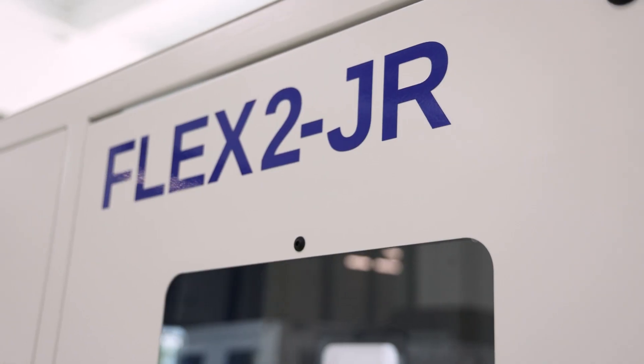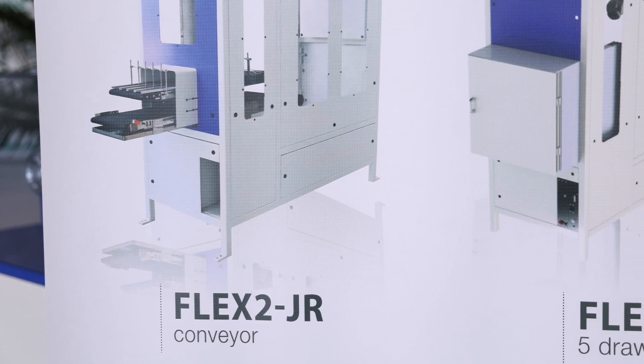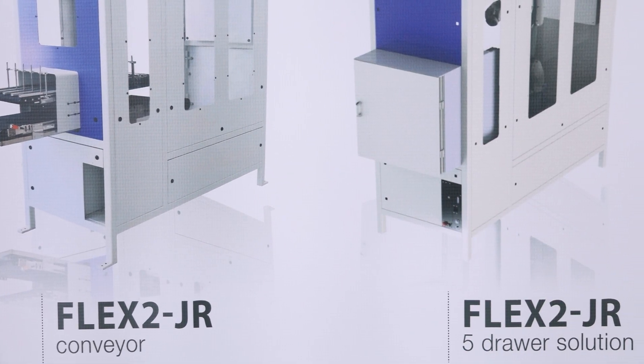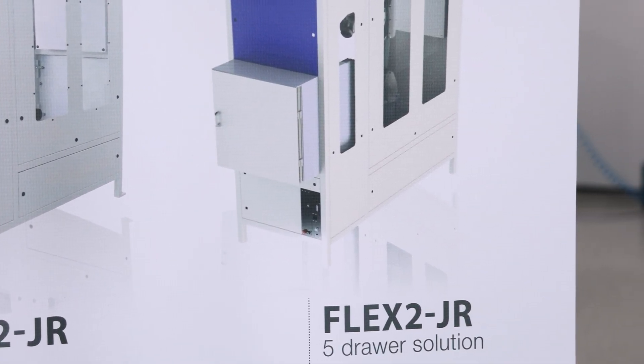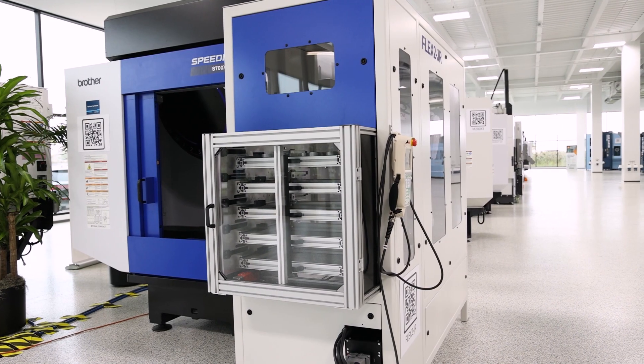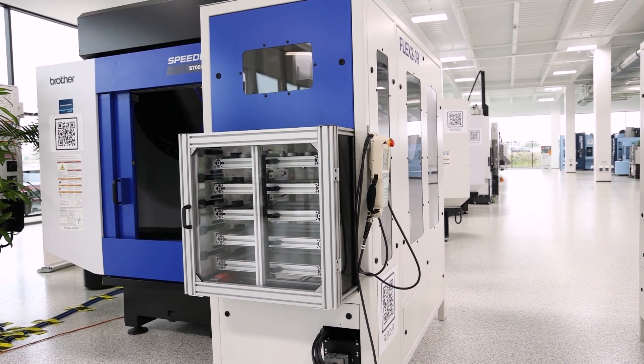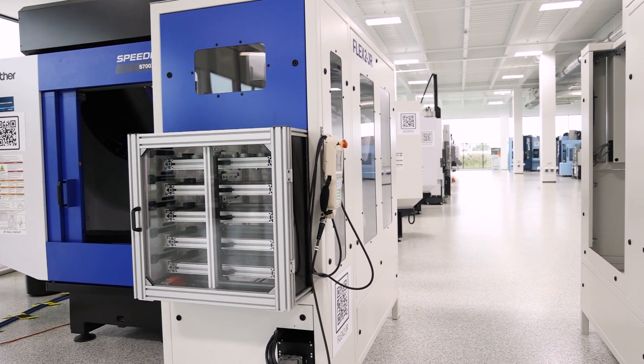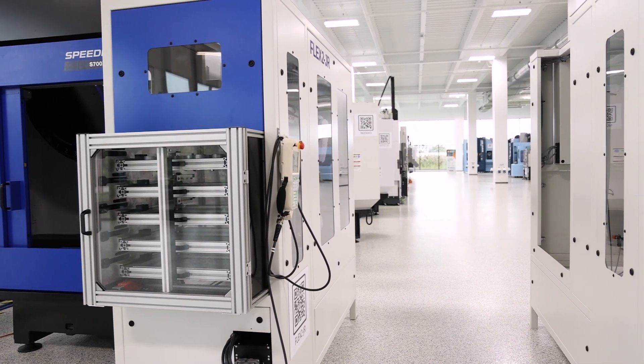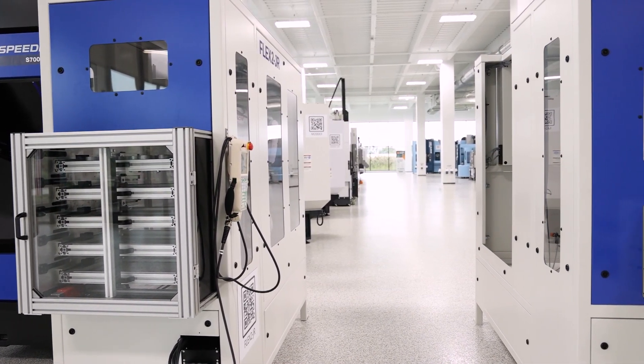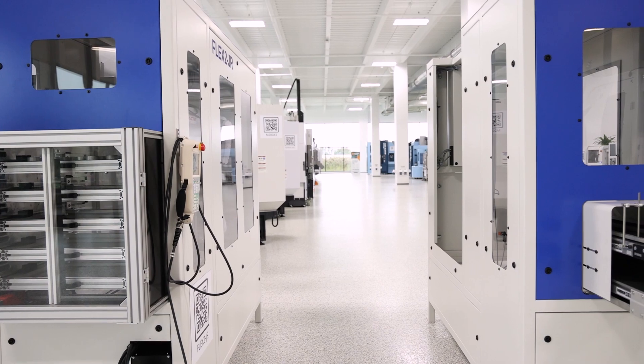The Flex 2 Junior product offering in the stacked inbound outbound conveyor with racetracks or the five drawer solution was developed by the Yamazin Automation Division to feed Brother Speedio CNC machines and this product offering only feeds one machine.